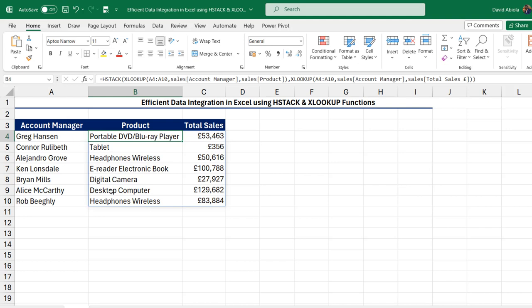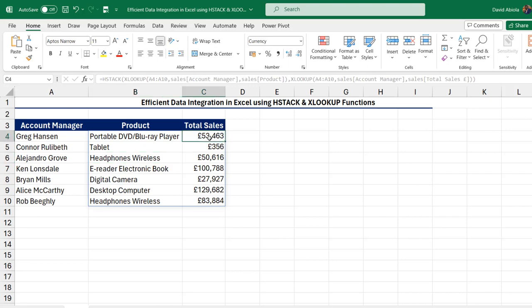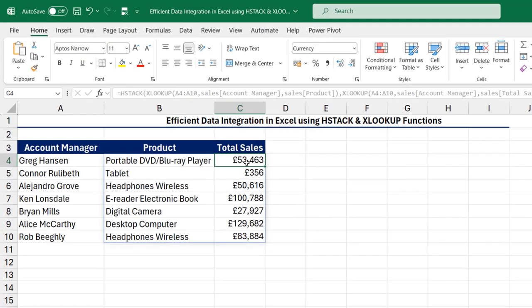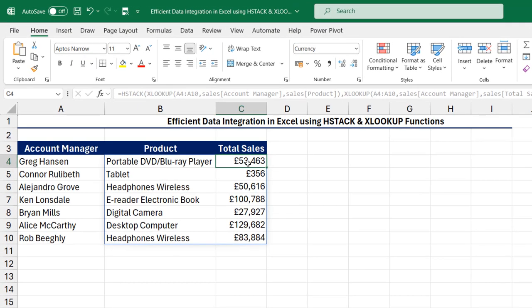And this is super cool because we can perform the data integration at once without the need to write the formula individually. So I hope you enjoyed this video. If you liked this video, share it with your friends, comment and subscribe to this channel. Thank you and bye for now. Cheers.